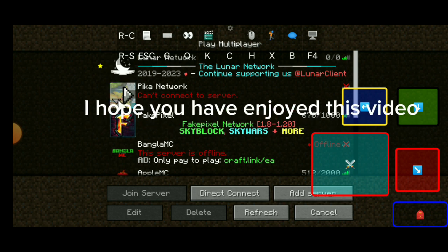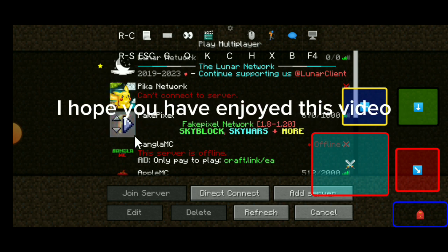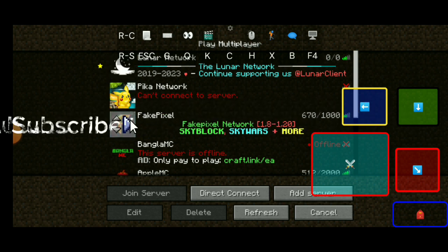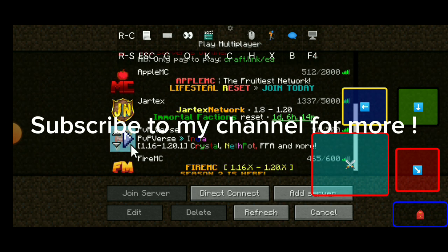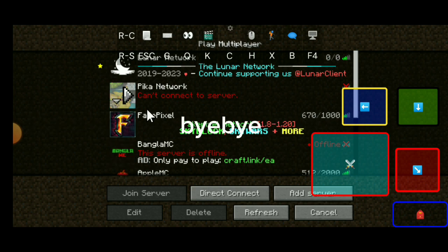I hope you have enjoyed this video. Subscribe to my channel for more. Bye bye.